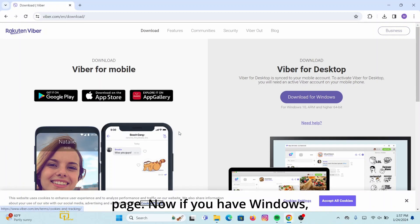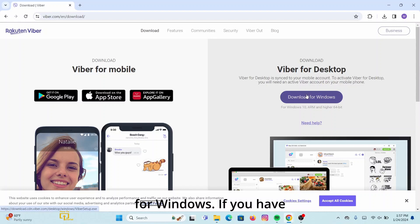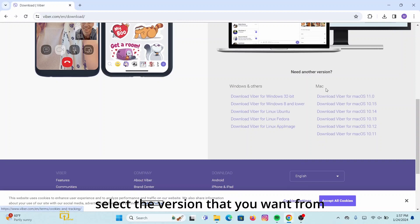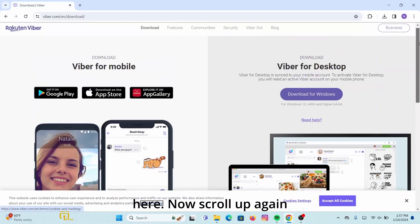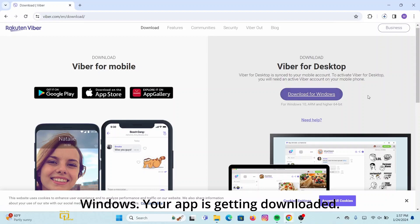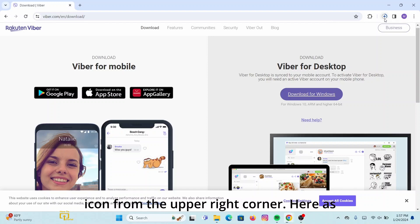Now if you have Windows, click on this button that says Download for Windows. If you have Linux or Mac OS, you can select the version that you want from here. Now scroll up again and then click on Download for Windows. Your app is getting downloaded. To see your downloading file, click on the download icon from the upper right corner here.